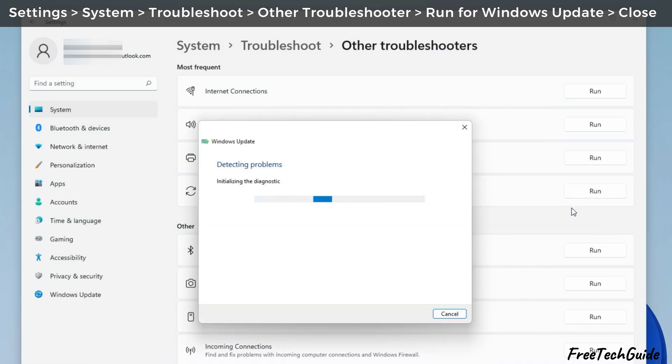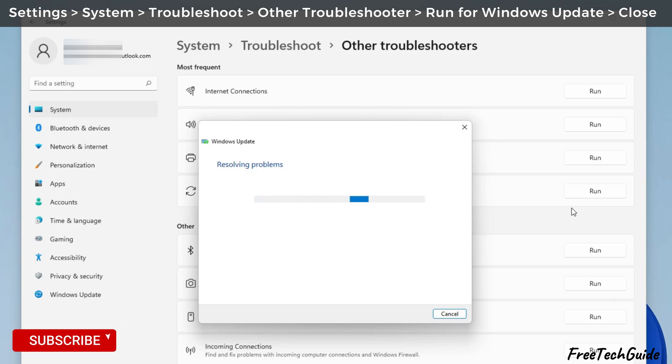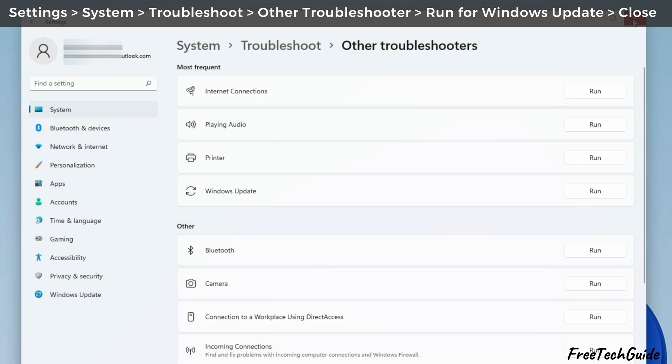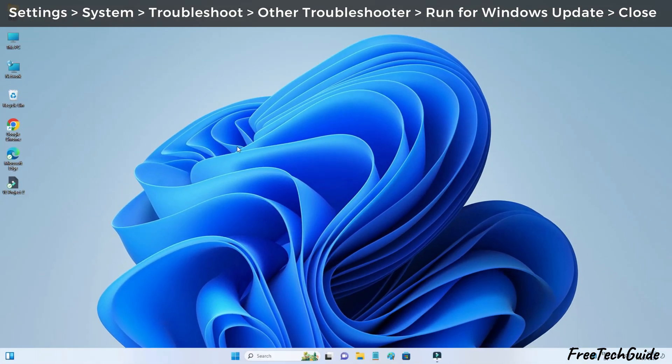It may take some time to check and detect Windows Update problems. Be patient and wait for the troubleshooting to complete. The Windows troubleshooter detects issues, fixes them, and makes some changes to your system.